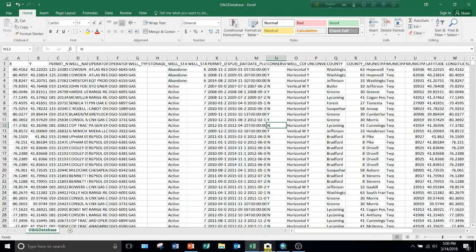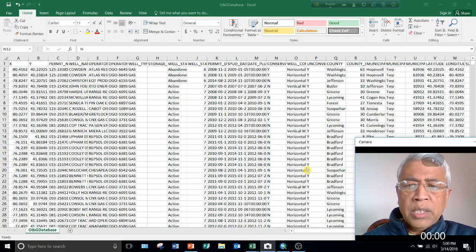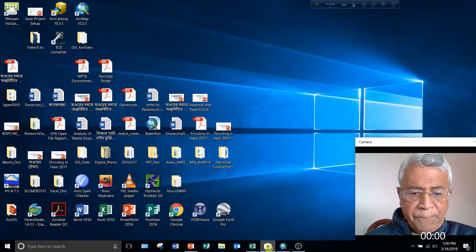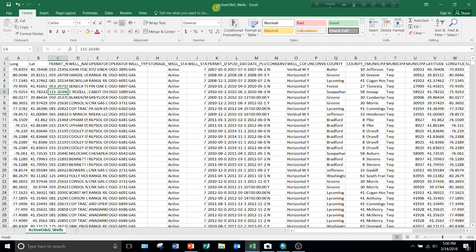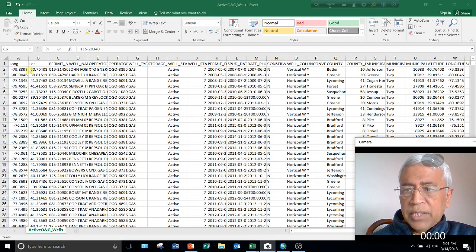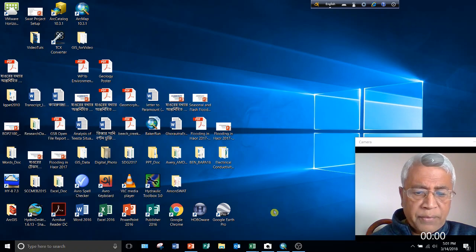Before we can do that, let me show you which data I want to use. Here I have an Excel file with all the wells in Pennsylvania — all sorts of wells: abandoned wells, active wells, plugged wells. I made a separate Excel file using only the active oil and gas wells in Pennsylvania, meaning I removed all the plugged wells and abandoned wells. There are about 11,000 active wells in Pennsylvania, including horizontal and vertical wells — some pre-Marcellus era, some gas wells. We want to show their locations using longitude and latitude on a GIS map.